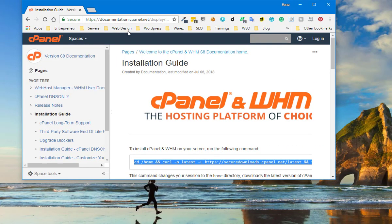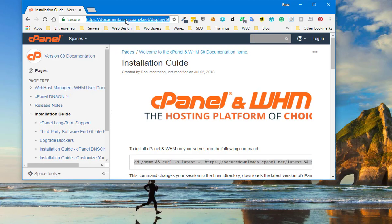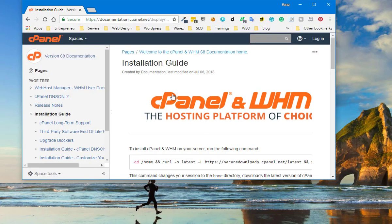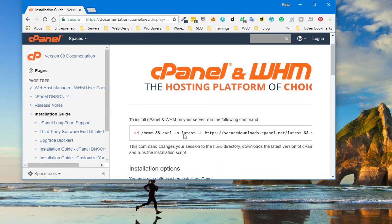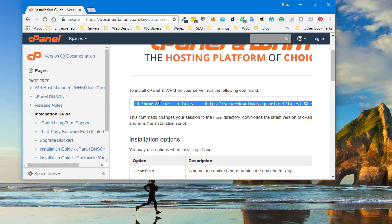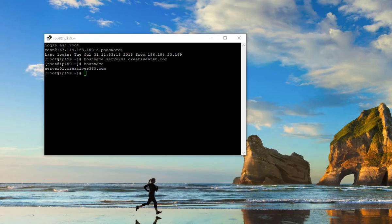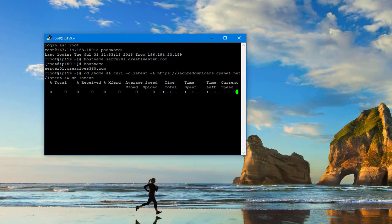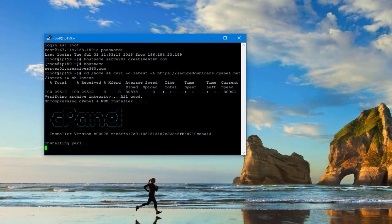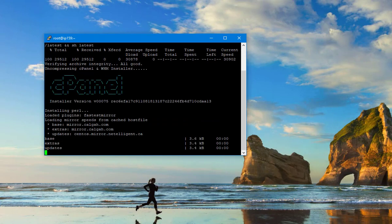To install cPanel, you can open the link. I am going to add this link in the description of this video. You need to download the link. Just copy and paste this command to your SSH terminal and now cPanel is downloading.